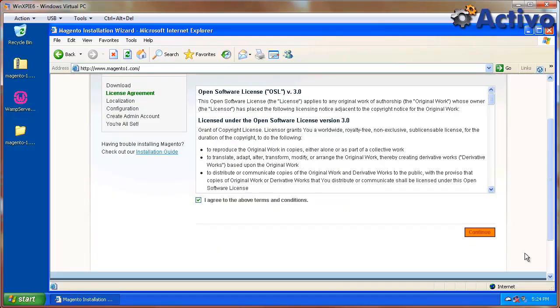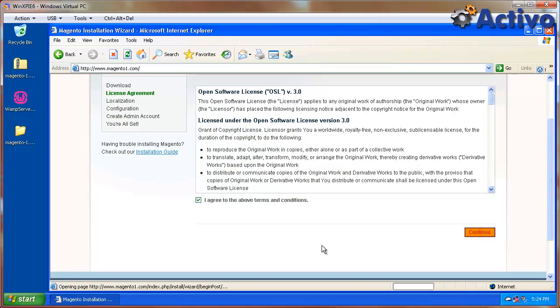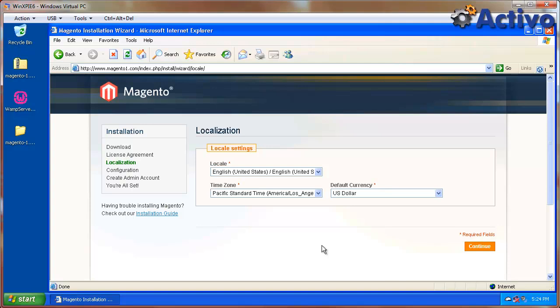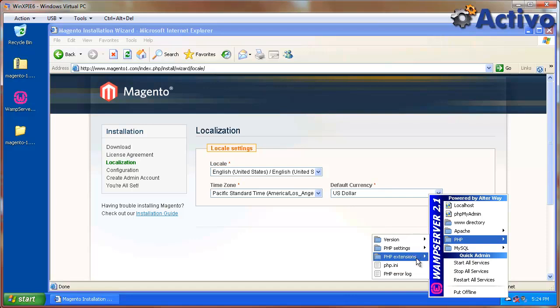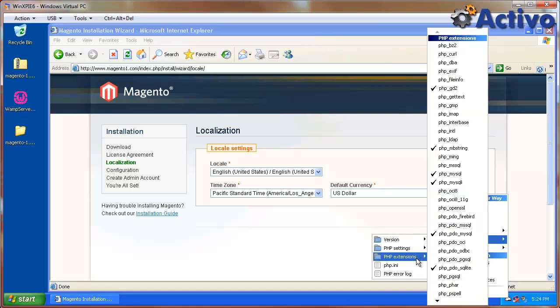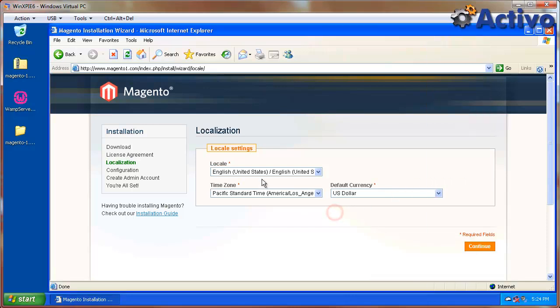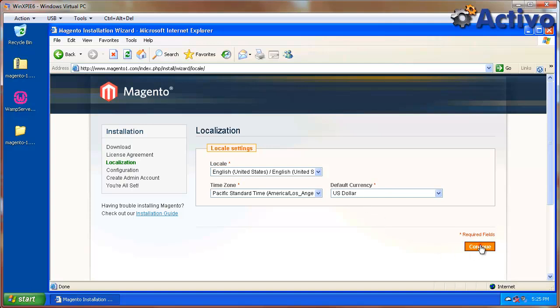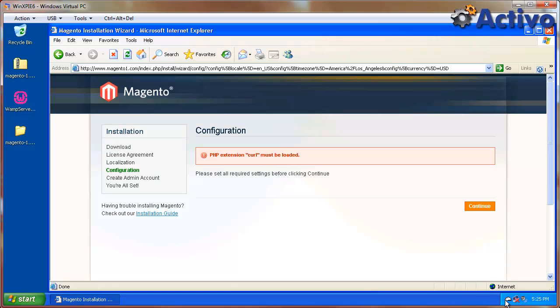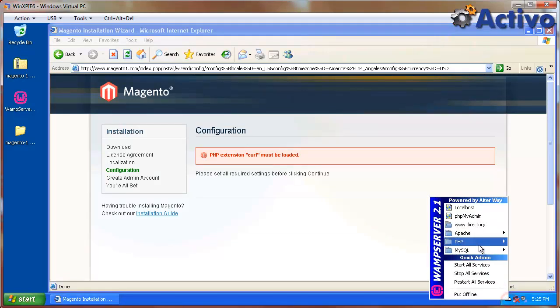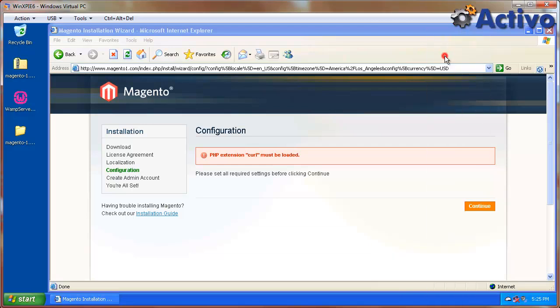So we're going to agree to the terms. I'm going to hit continue. And we go to the next step, which is localization. Now notice that it passes. There is one stage before that, that it actually is looking for some requirements and PHP and stuff. So let me just show you a little trick. If you go to PHP, you have here all the extensions and everything that is set or not set. I see that PHP curl is not set. Let's see if it's going to alarm us or just let us know that we need to set it. We're going to use English US dollar continue. And there it is. So we need to set up PHP curl extension. So we're going to go to PHP extensions, click on it.